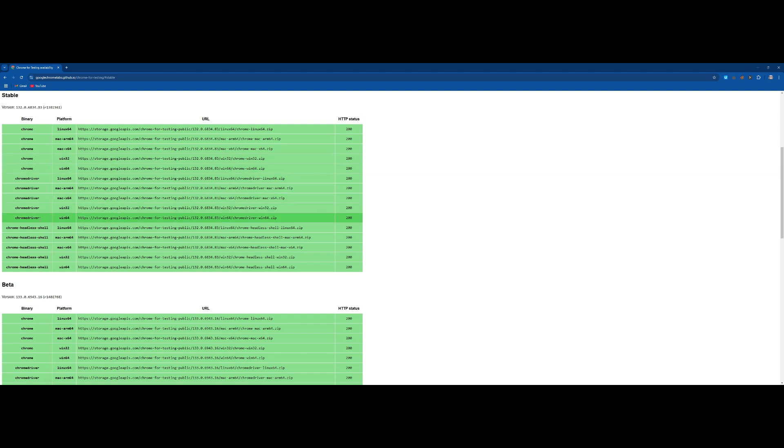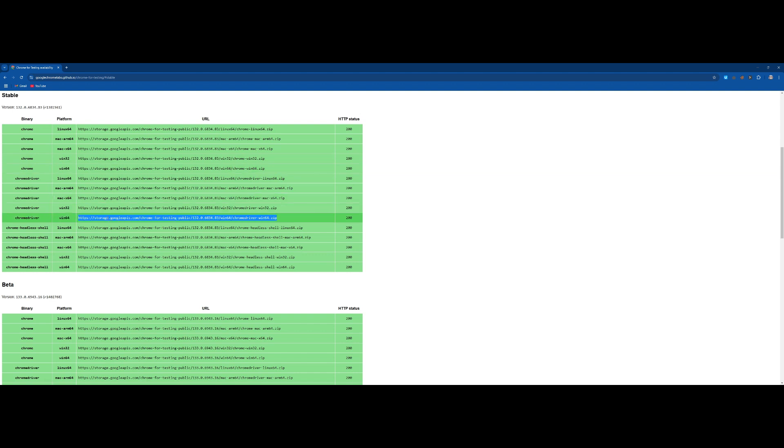For example, I need Chrome driver for windows 64 bit, I will copy this link and open it.